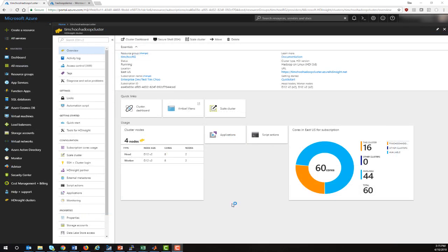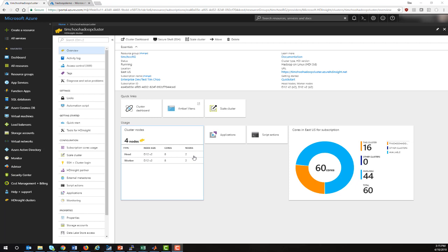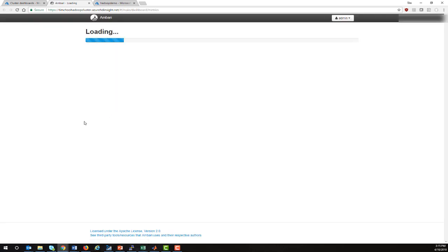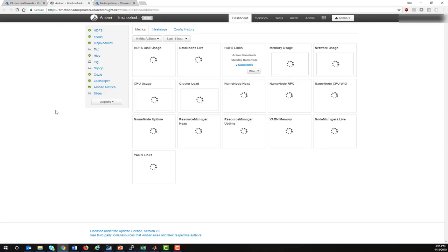After about 20 minutes or so, your Hadoop cluster will be provisioned and ready to use. As you can see, it's provisioned the two head nodes and the two worker nodes. I'm also able to view metrics of the cluster through Ambari, which will show me how my cluster is performing.